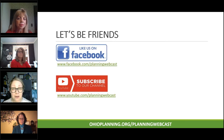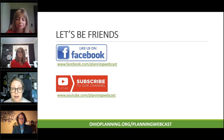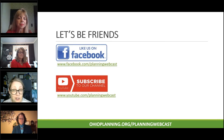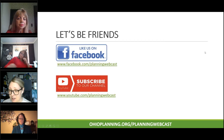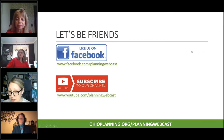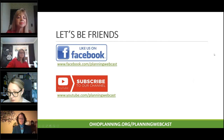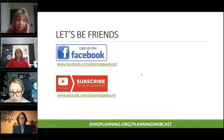That is it for my housekeeping items. Type those questions in the chat box and we will answer those at the end during the Q&A. I am now going to turn it over to Nicole Fagan who is going to kick us off.